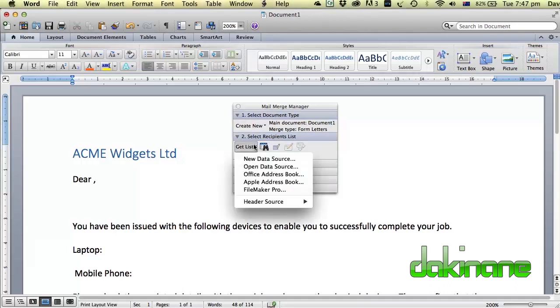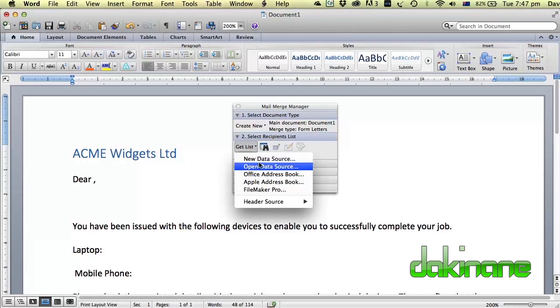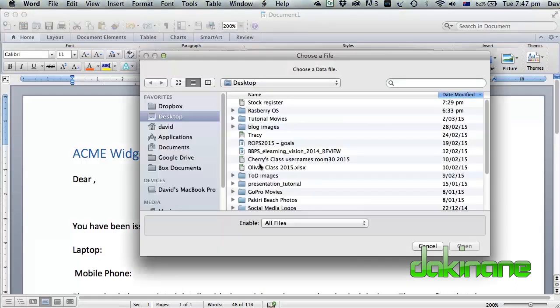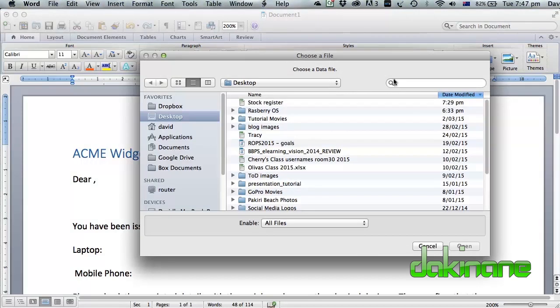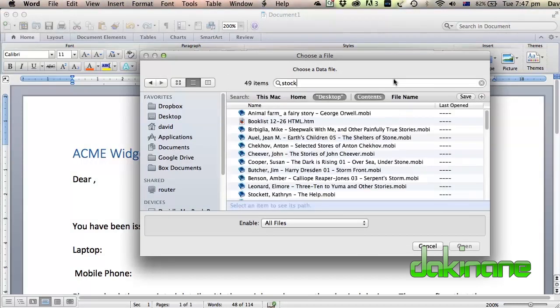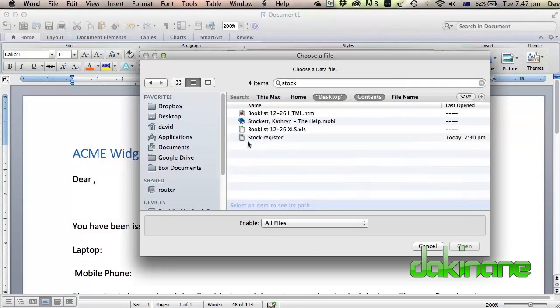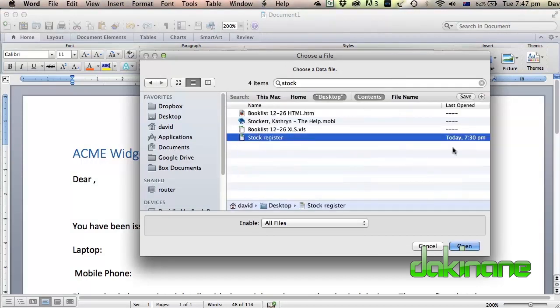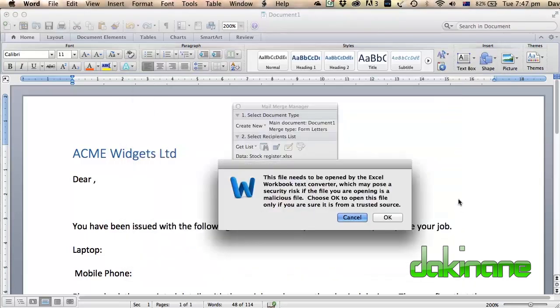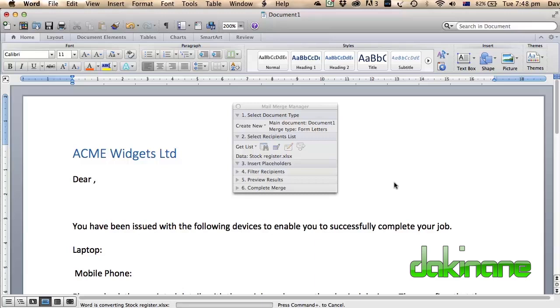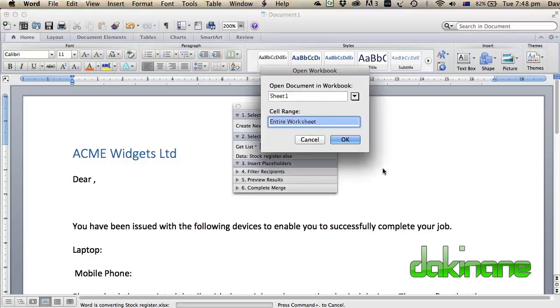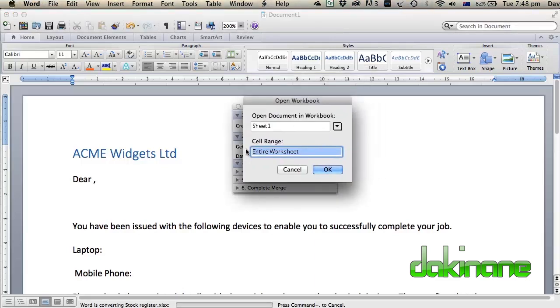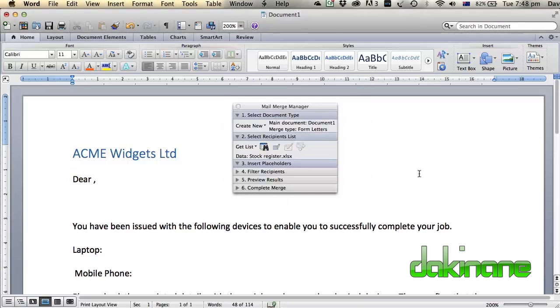So we click on get list. A new data source means we're going to create one straight away which we won't. We're going to open an existing data source. So we need to look for the desktop, stock register, here we go. Click open. The file needs to be written by Excel, yes we need to give it permission to do that. Yes we're going to open the entire worksheet. Click OK.